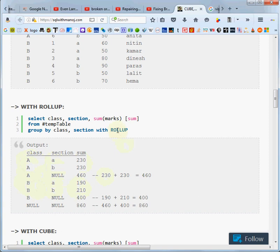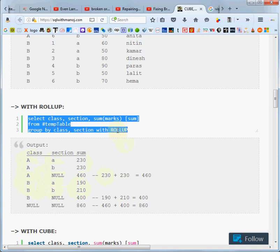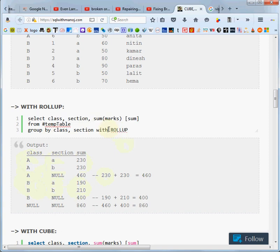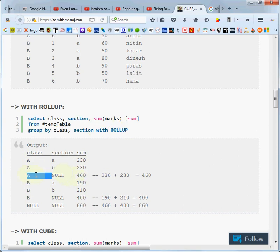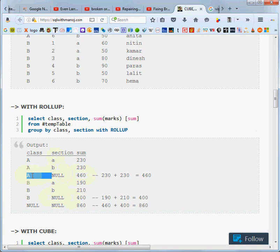But because we added this with rollup at the end here, we're also going to get a total for the class regardless of section, and for class A, regardless of section.